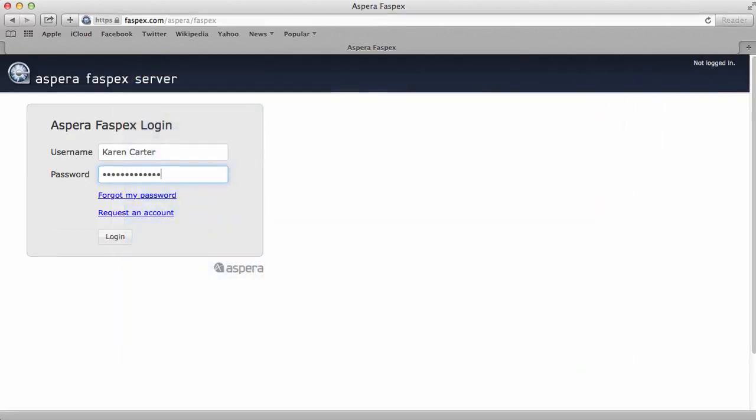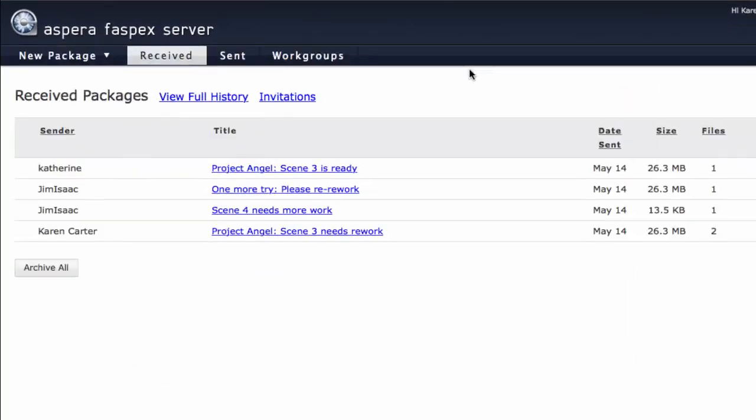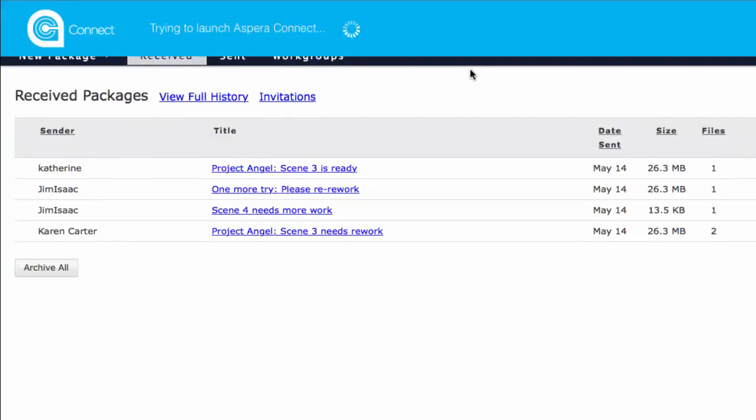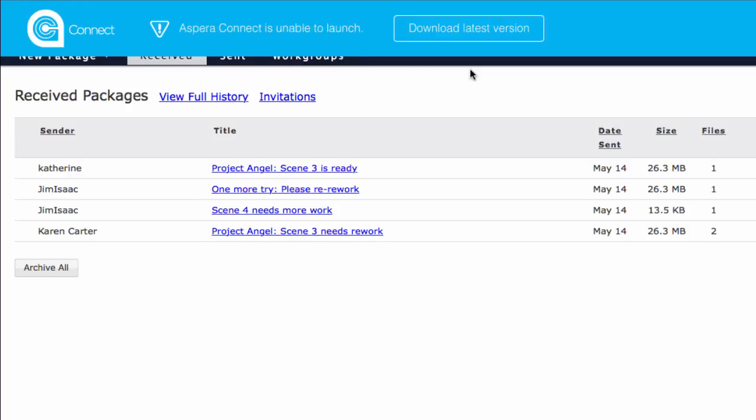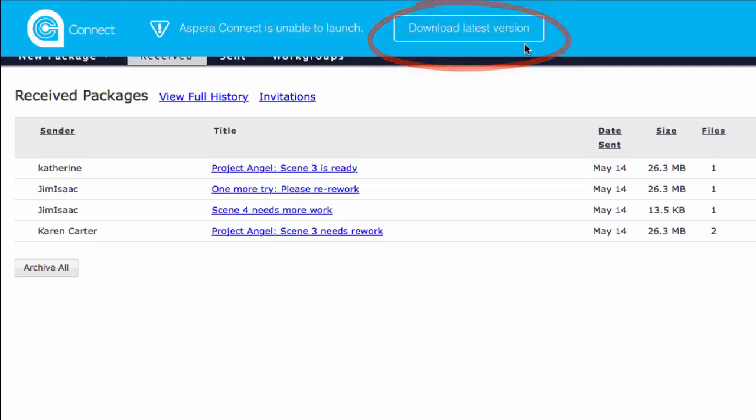After you log in, FASPEX checks to see whether a Kinect upgrade is available. Finding that Kinect 3.6 is available, FASPEX displays a blue banner at the top of the window. Click Download Latest Version.